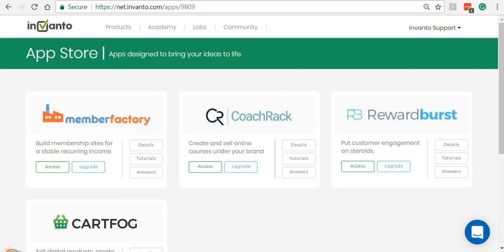Welcome to Inventro's CoachRack. In this video I'm going to introduce you to the CoachRack platform and show you how you can use this powerful platform to deliver online courses to your audience or students.